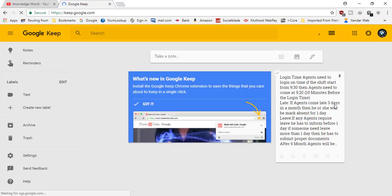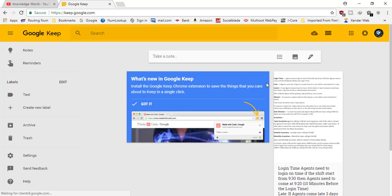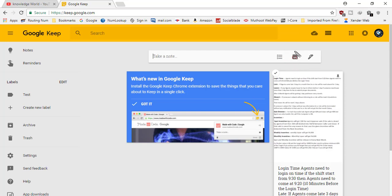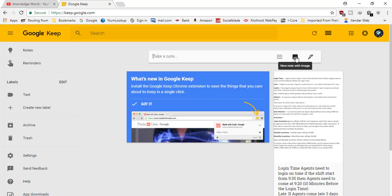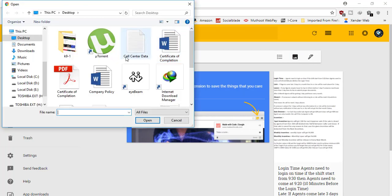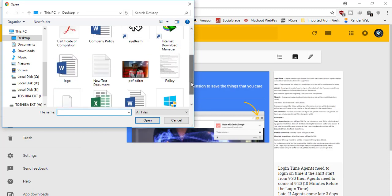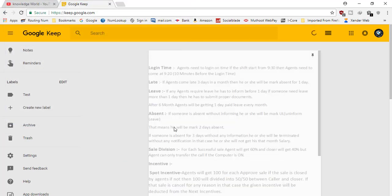In the Google Keep dashboard, you can see on the right-hand top this option. You need to click on this one and you need to select the image file, the document file you have. I have an image file in my computer, this policy file. I'll select this one.